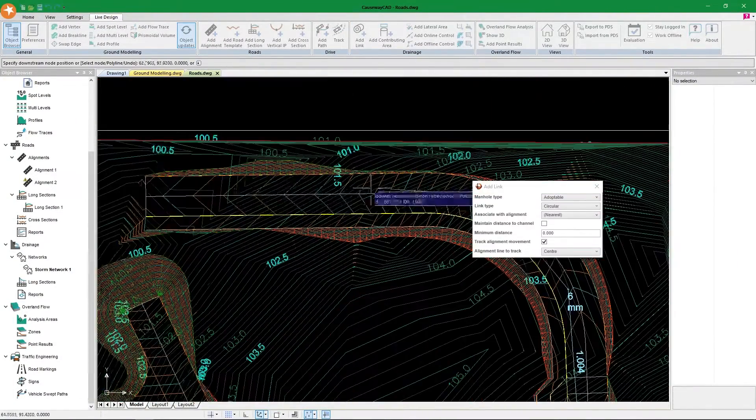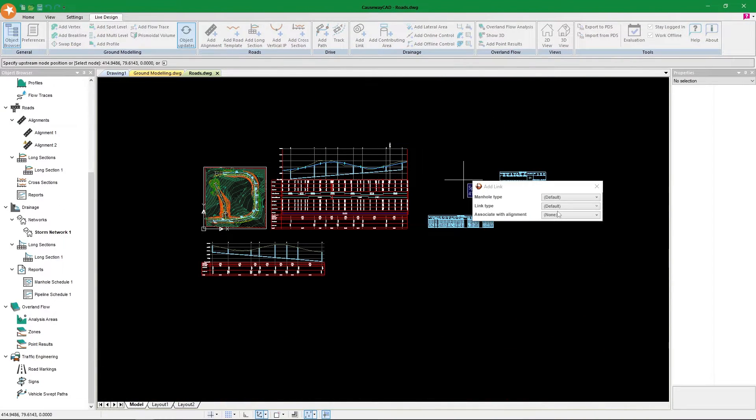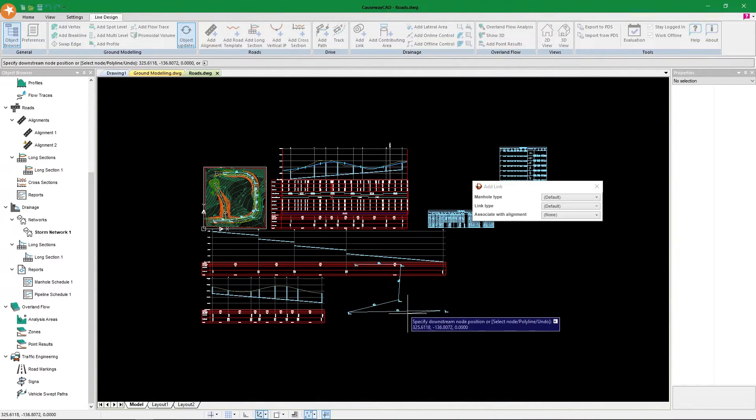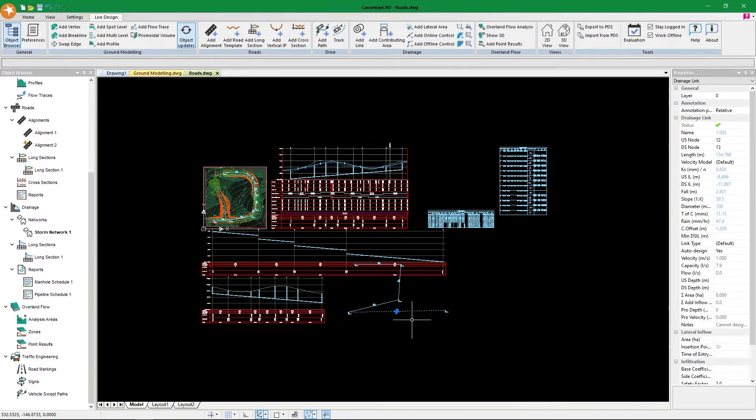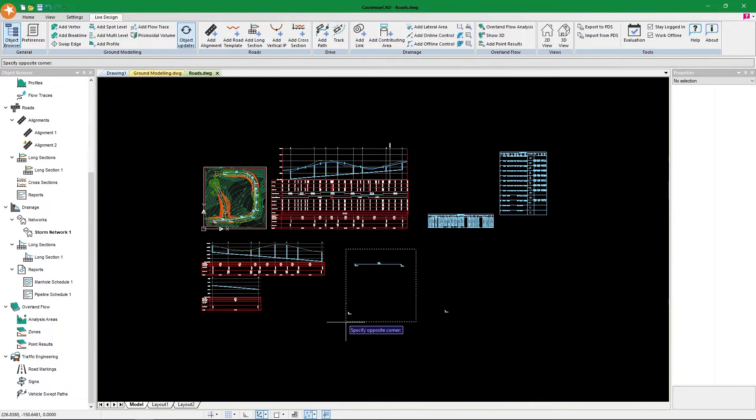We also cannot forget that everything is automatically updated. If we add new manholes, manhole schedules and long sections get automatically updated, which again is time-saving. I cannot stress it enough.